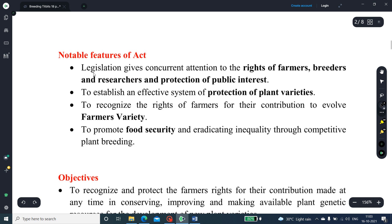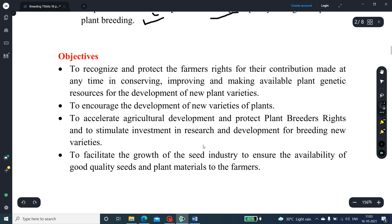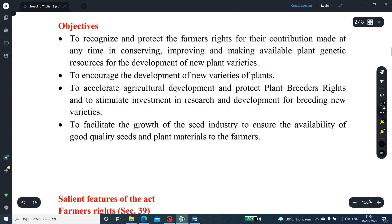The notable features of the Act: this legislation gives concurrent attention to the rights of farmers, breeders, and researchers, and the protection of public interest, to establish an effective system of protection of plant varieties, and to recognize the rights of farmers for their contribution to evolving farmers' varieties.